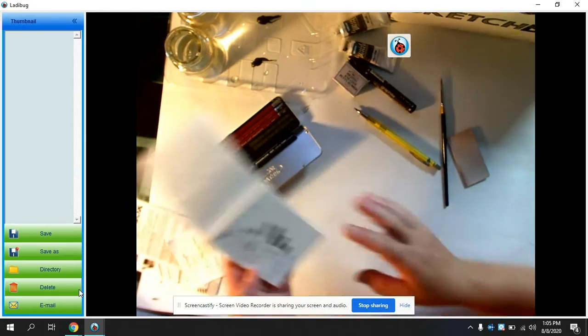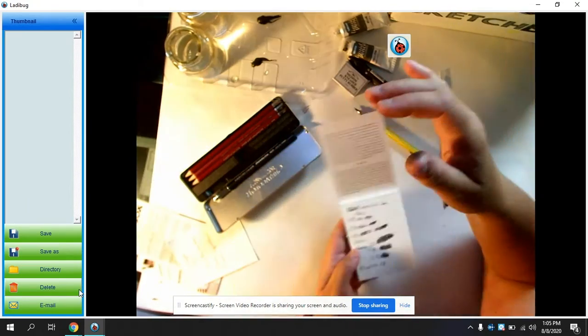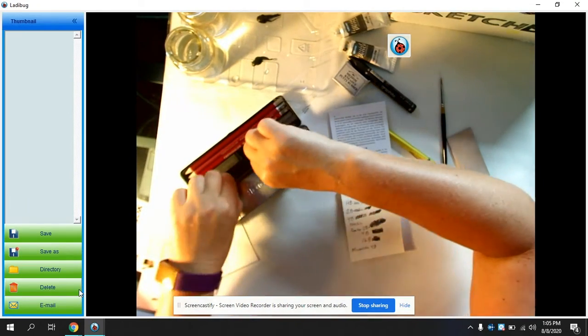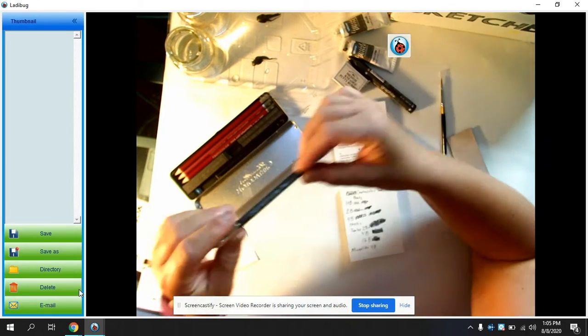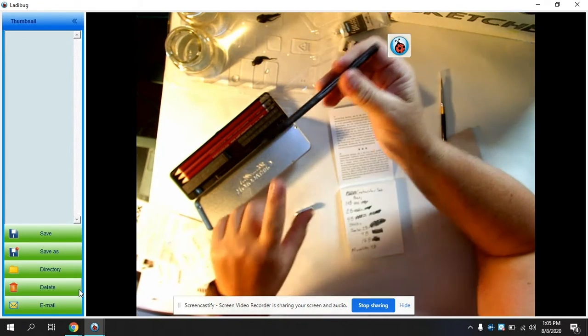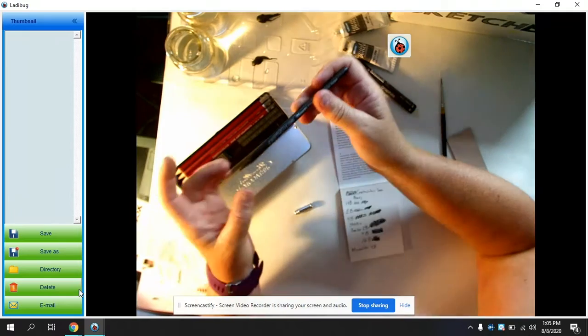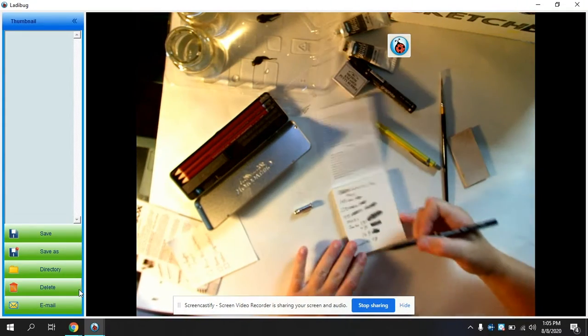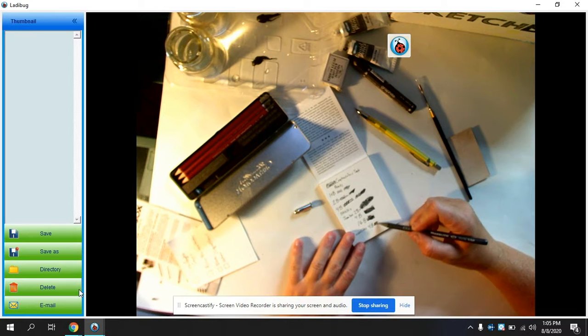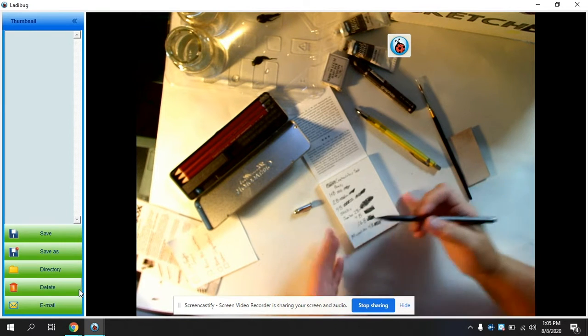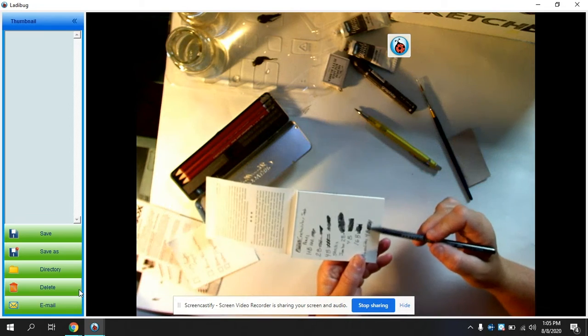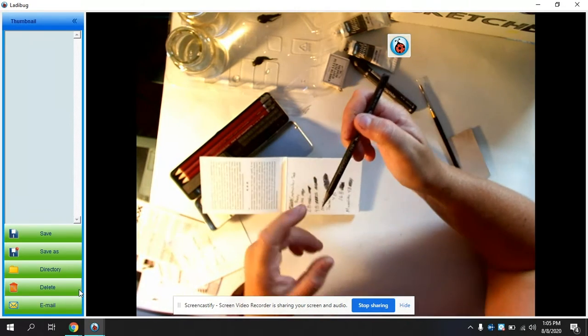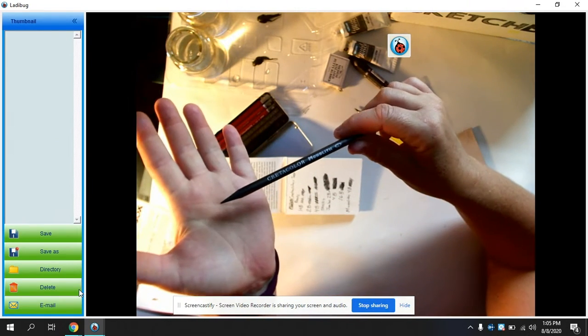And this is the 4B. So if I wanted to color in like a bigger area, that would work. Now this is interesting because it's actually a pencil without wood. They put this coating on the outside so as you sharpen it